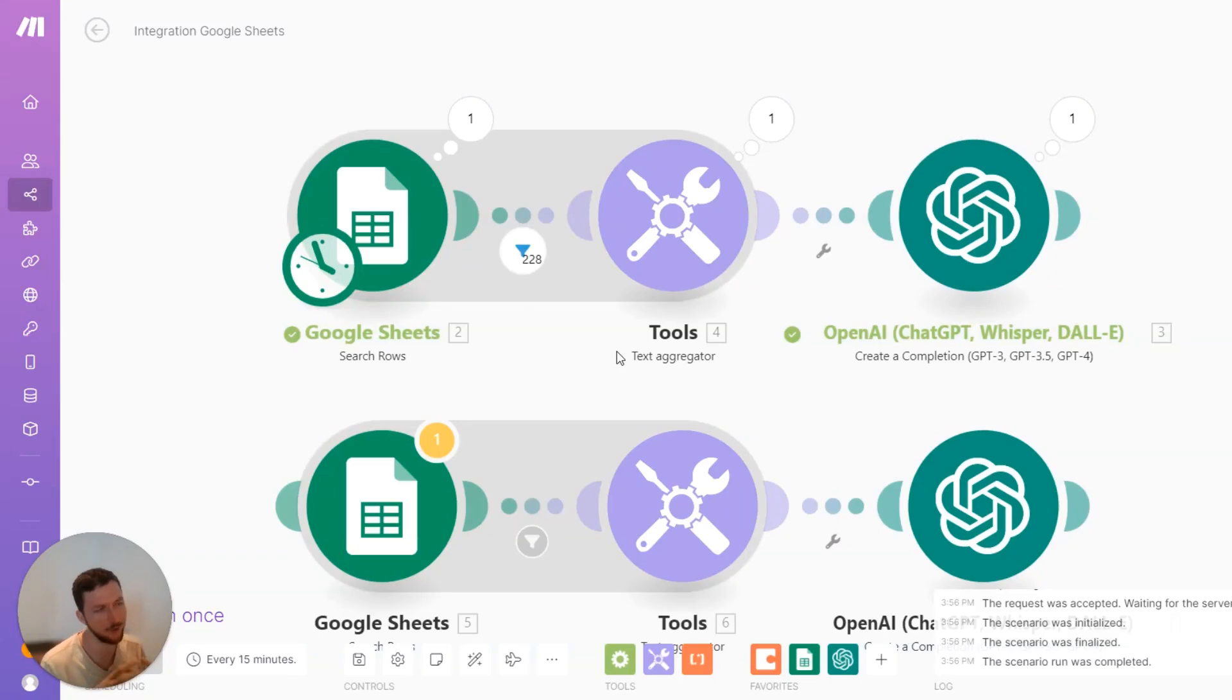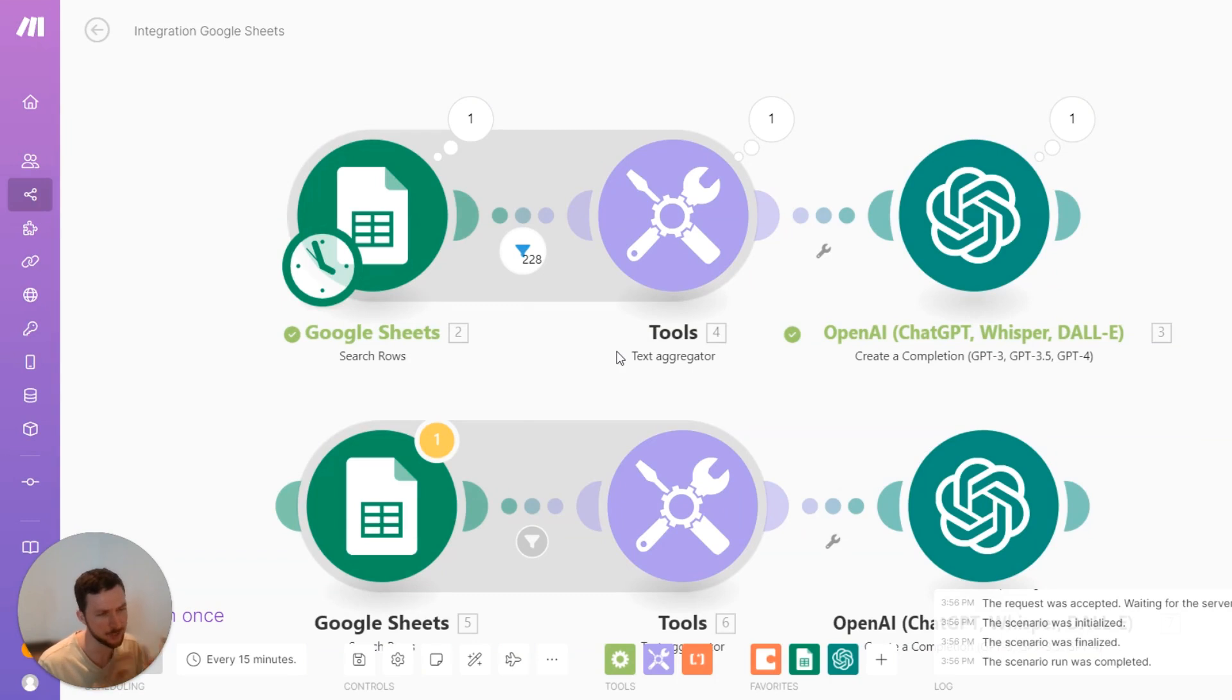Here's another way that you can combine Appify with OpenAI. And I'm doing a lot of these because I think the combination of them is really powerful.